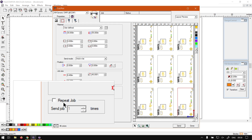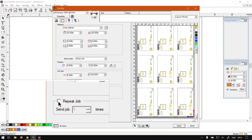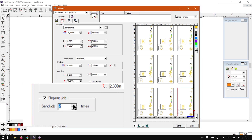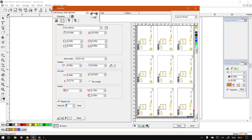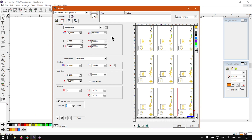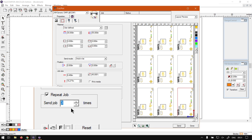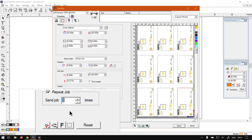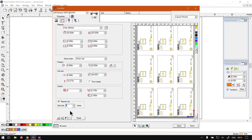Just a quick recap: you have the amount of copies and the horizontal and vertical spacing. Under that we can find the repeat job feature — if we select this, we can choose how many times we want to send it to the production manager. At the moment we'll be sending it three times, making three copies of the entire project.